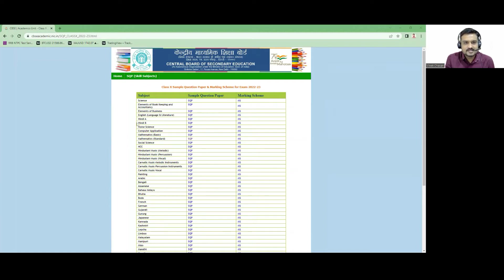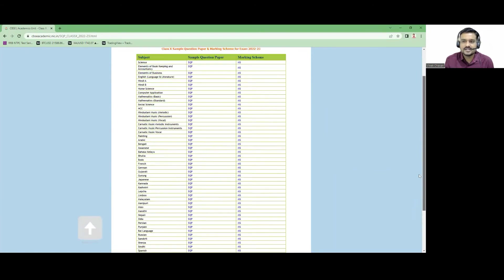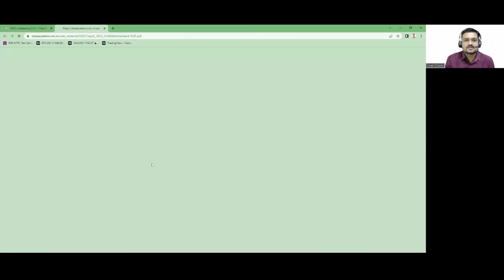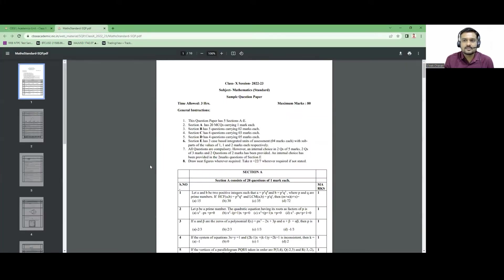Here you can see all the subjects — Science, English, Mathematics, Social Science — all the different subjects available for the board exam of 2022-23. You have to click on the Mathematics Standard paper. This is your question paper for Mathematics Standard.